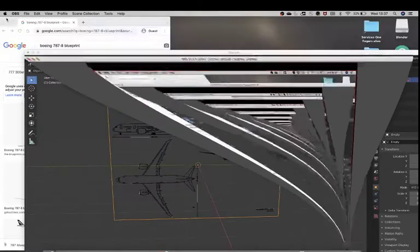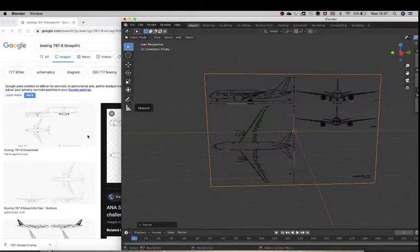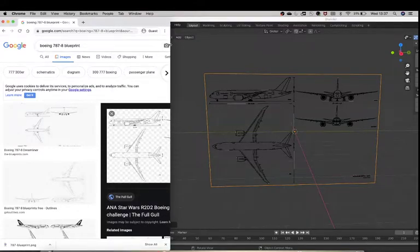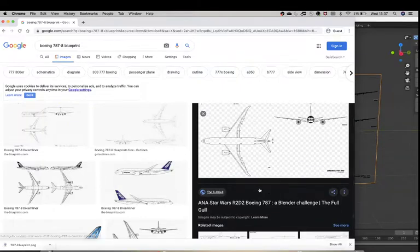Hey guys, so today we will be learning how to make a Roblox plane in Blender. We'll teach you how to texture your plane, how to import the plane, how to export the plane, everything. I've taken the 787 Dreamliner and as you can see I've downloaded it here.